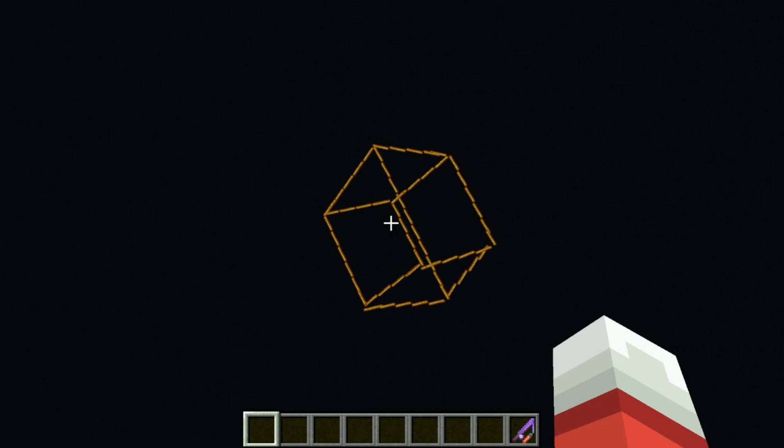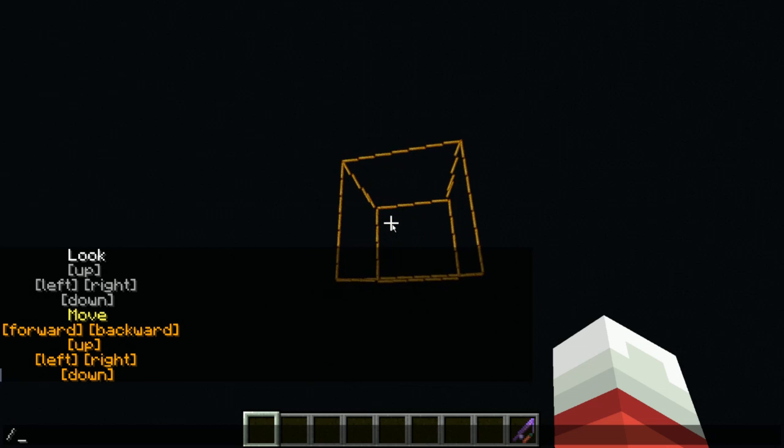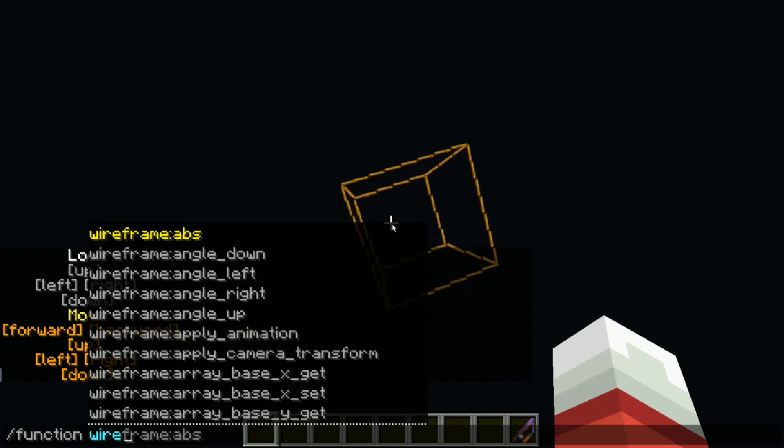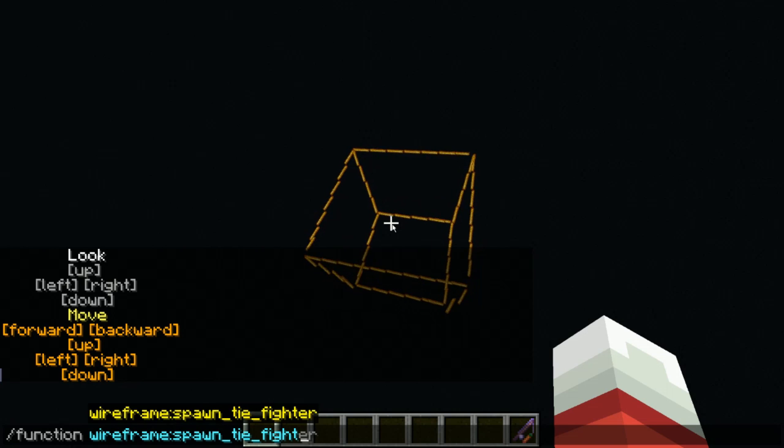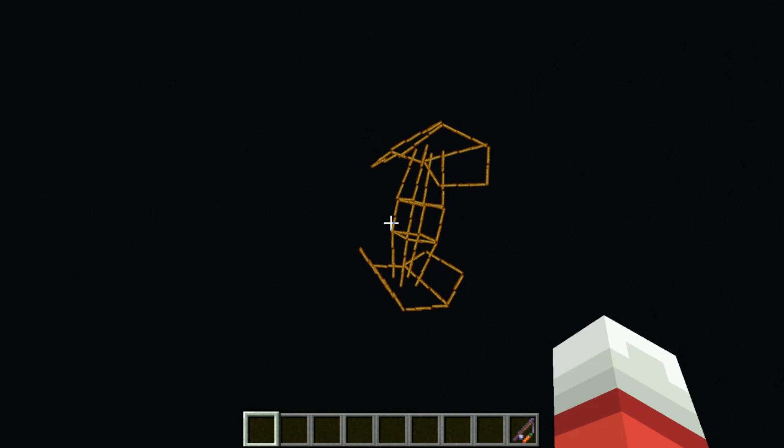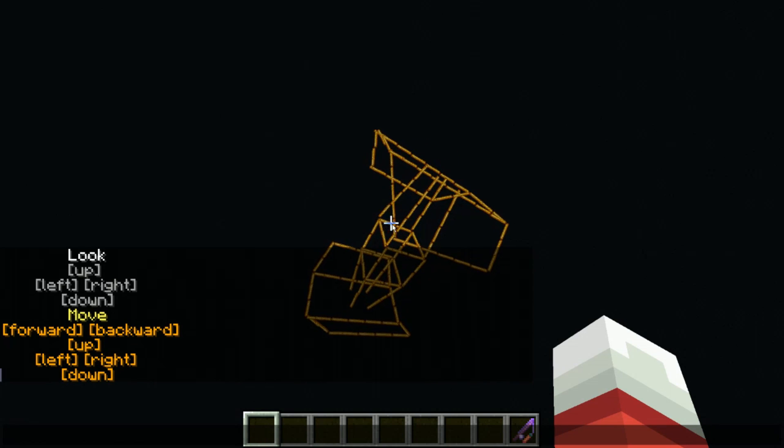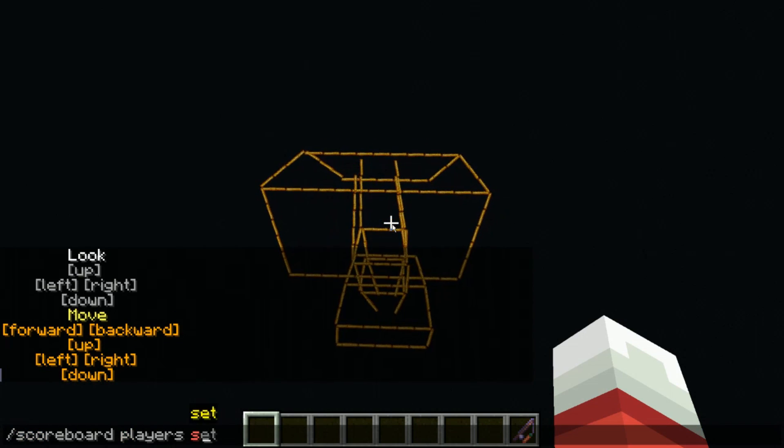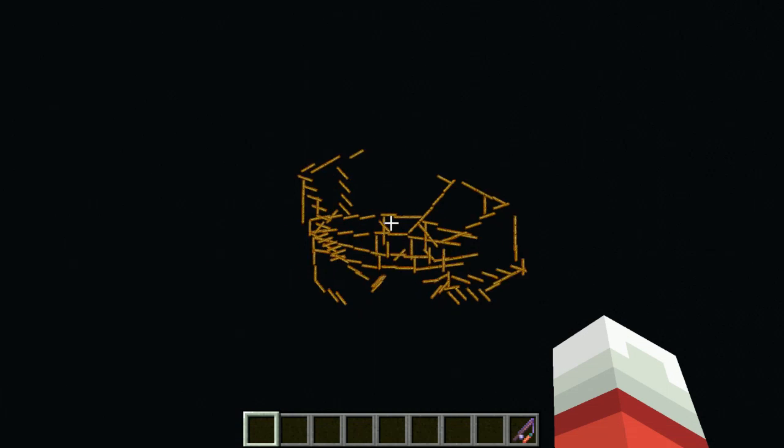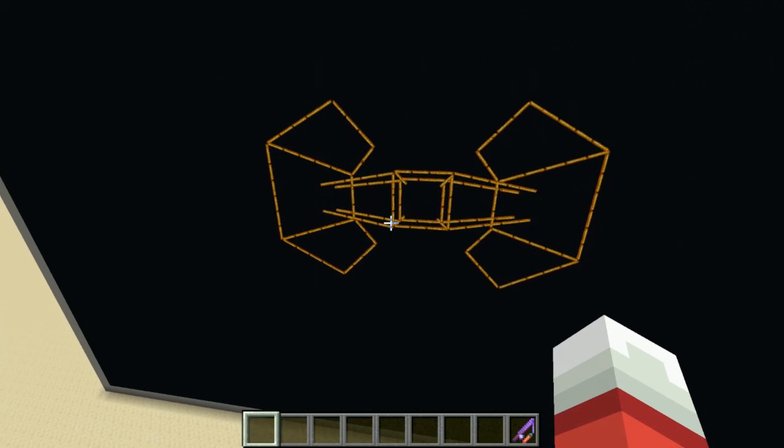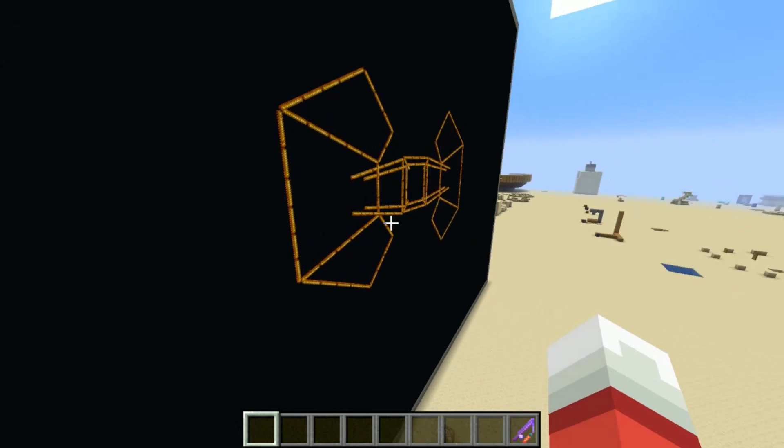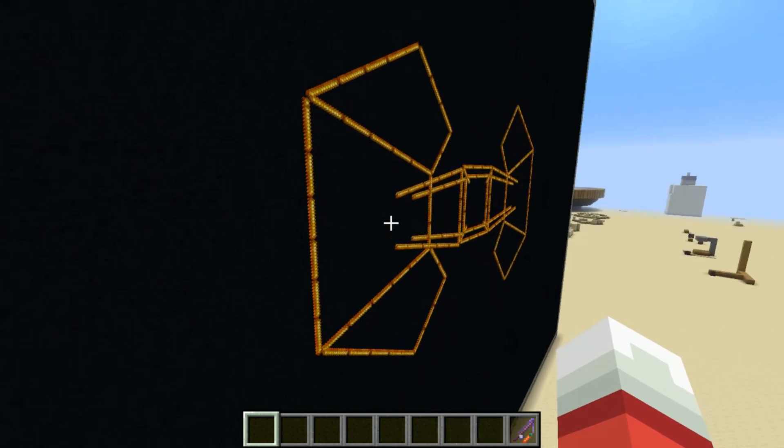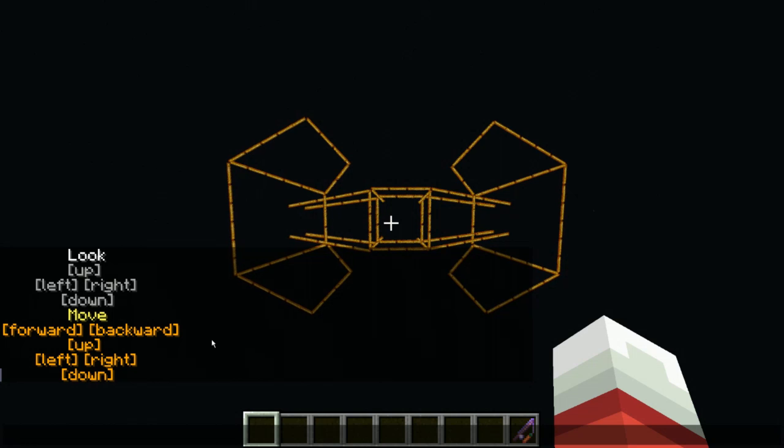So let me show you some of the capabilities of the data pack. So let's call function wireframe colon spawn tie fighter. And here is Darth Vader's tie fighter. We can turn off the animation. So scoreboard players set global animation zero and we just have a front on view of this tie fighter. Again, it's just your brain convinces you it's 3D, but it's actually 2D, which is kind of crazy.